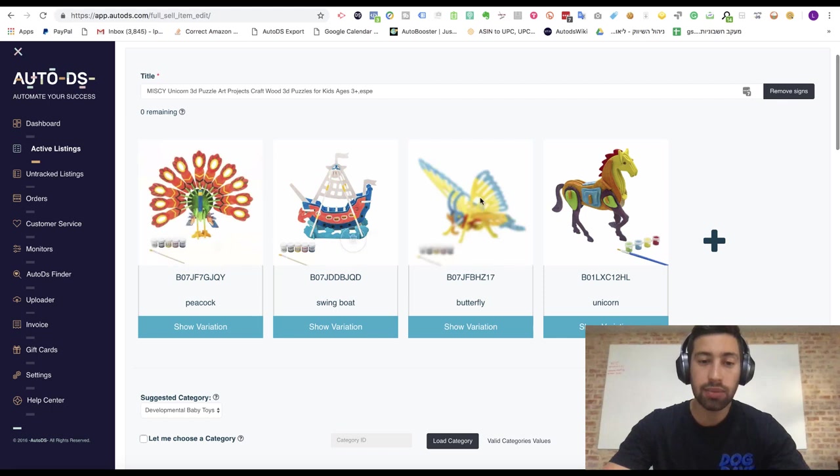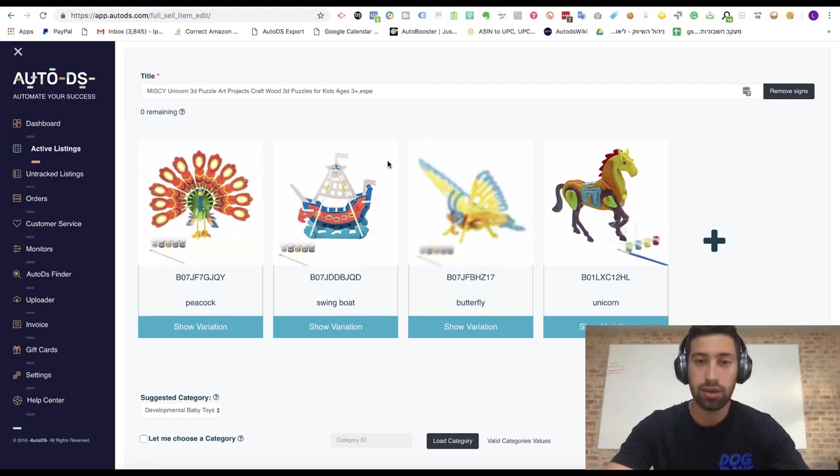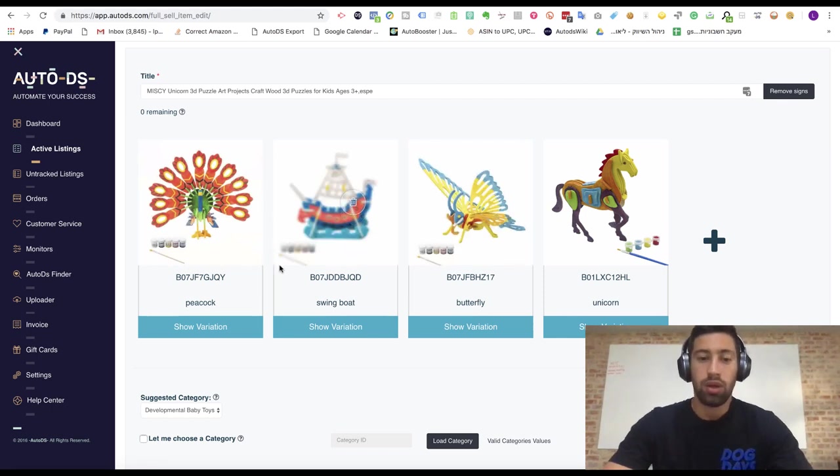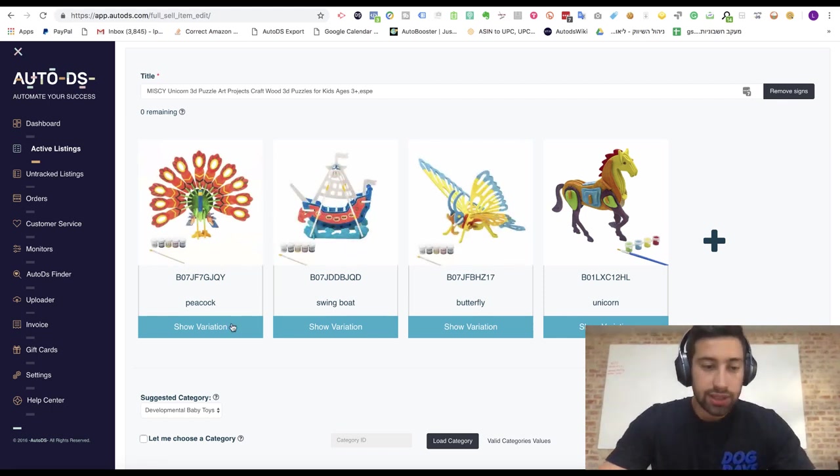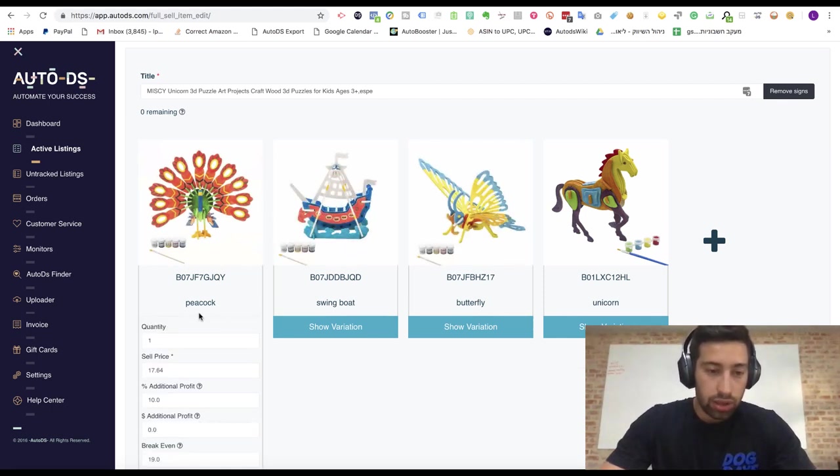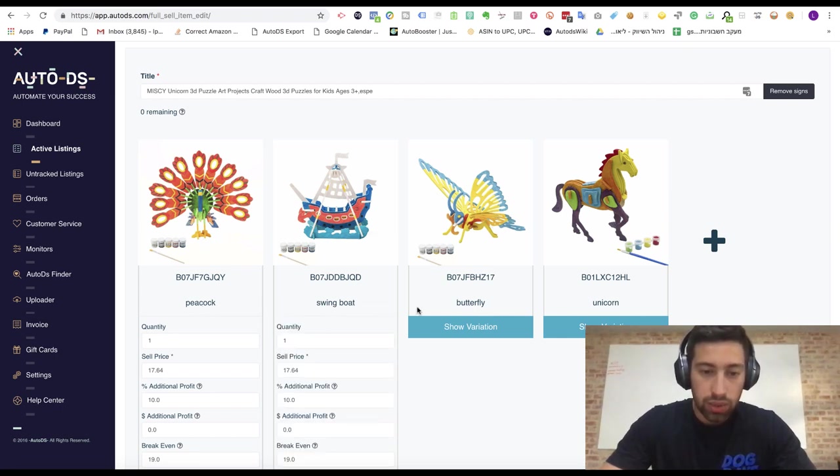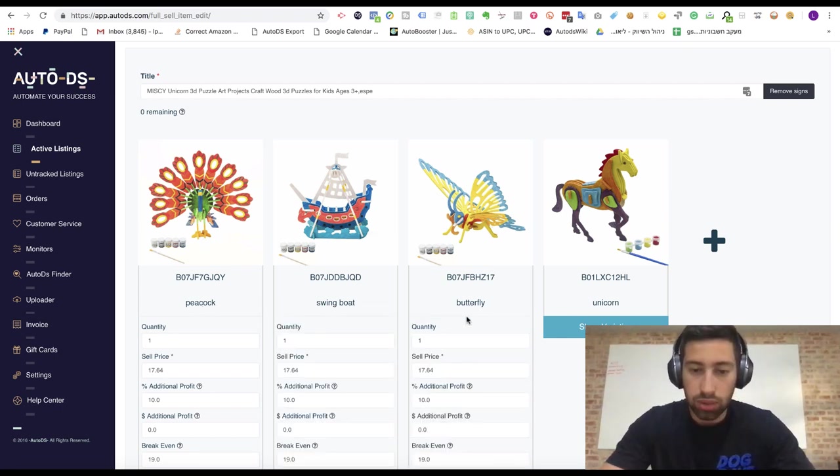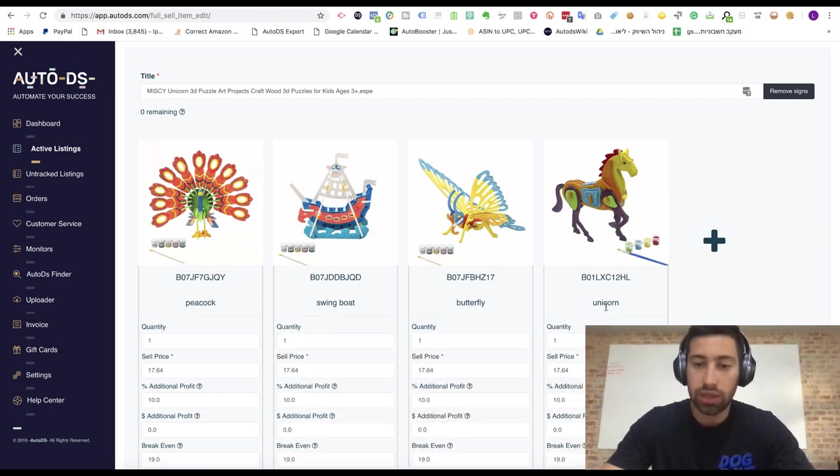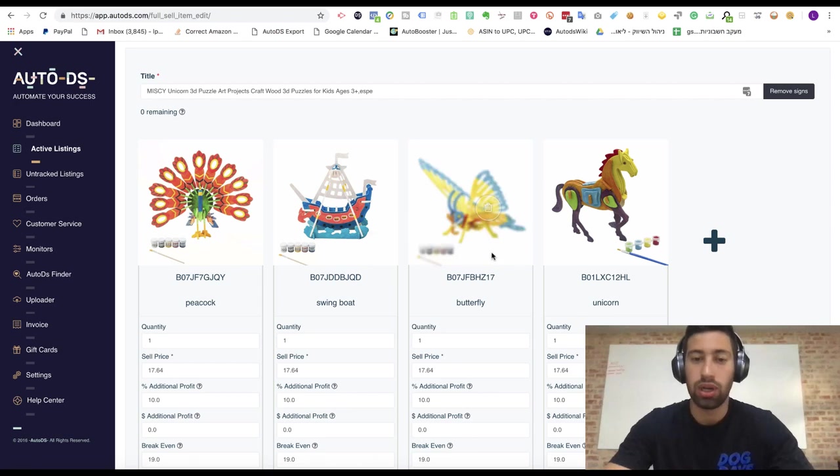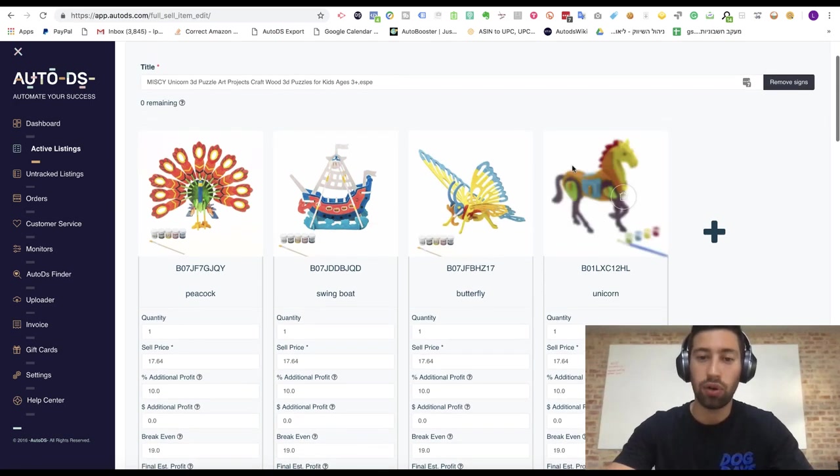Let's say that I am selling this thing. And as you can see we have here like Peacock and Swing Boat, Butterfly and Unicorn. Like we have four variations for this listing.